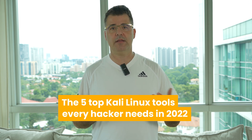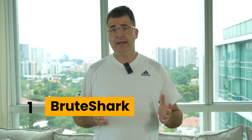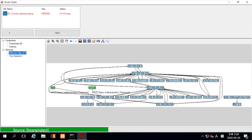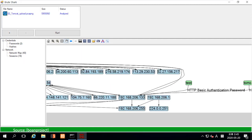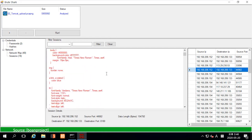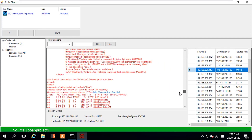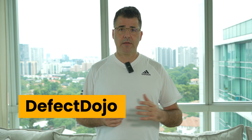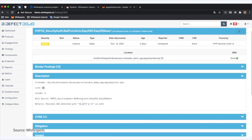As promised, here are the top five Kali Linux tools every hacker needs in 2022. Kali Linux continually increases its toolset, so you can have fun with it. The first tool is Brutehart, a network forensic analysis tool. It allows you to inspect network traffic and perform deep processing, including building network maps, reconstructing TCP sessions, password extraction, and much more. The next tool is Defect Dojo, which allows easy management of security programs and maintaining product and application information.